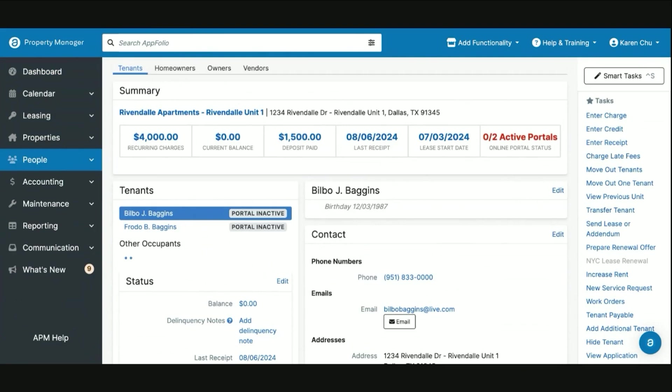Hello everyone and welcome back to APM Academy. In today's video we will be going over how to move out tenants properly within AppFolio.